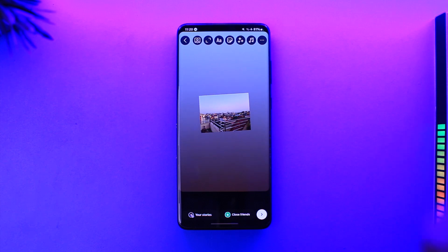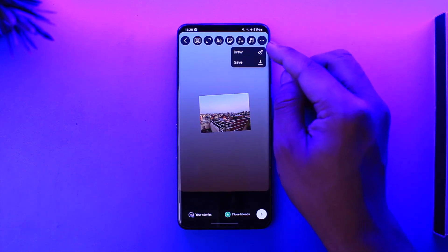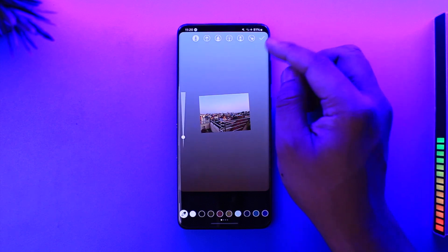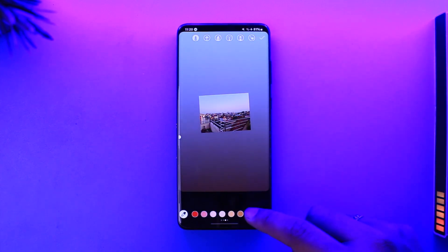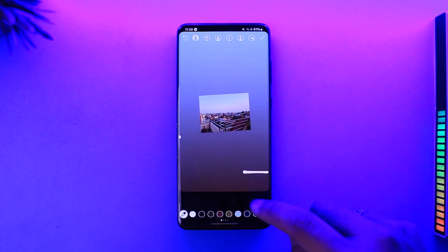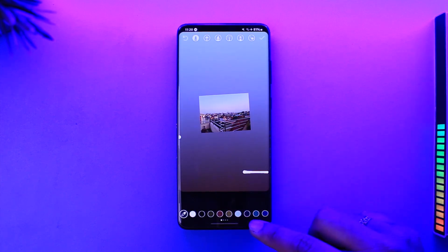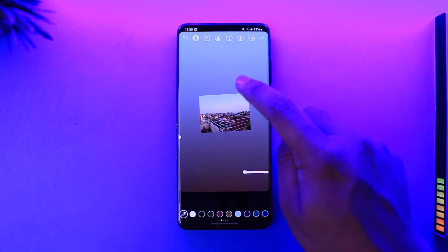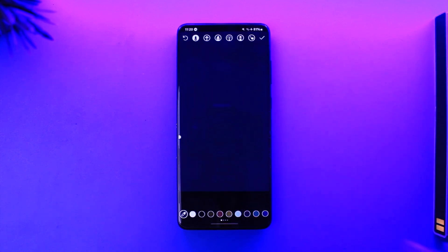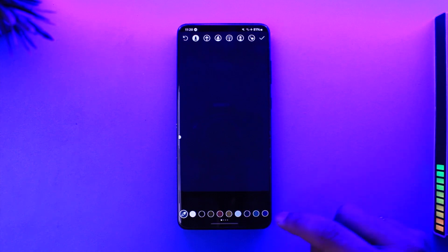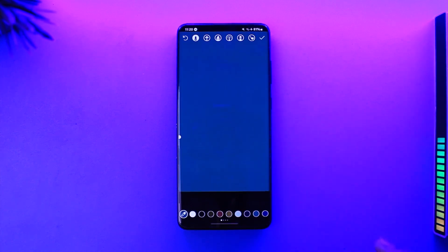Now we're going to convert this photo into a background color. To do that, tap on the three dots option from the top right, then tap on Draw. Once you select Draw, you can see various colors available at the bottom. Select the color you want — say blue — then long press on the story, and the background color will change. If I want green, I select that, long press, and that color gets applied.